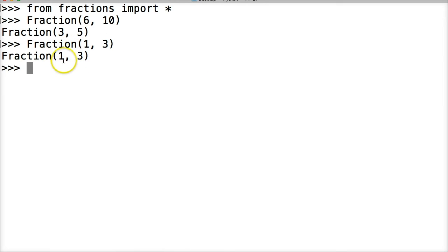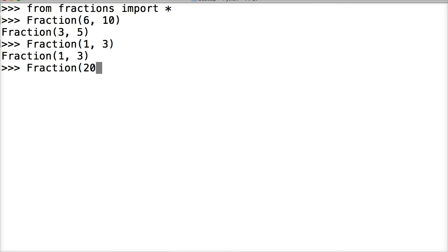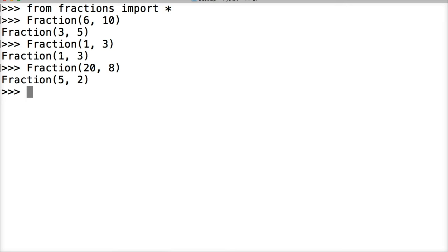One more for practice. We'll do Fraction 20 as the numerator and eight as the denominator, and we get Fraction five and two, pretty sweet right. So looking at these numbers, if we return this to a user as Fraction five and two, the user's probably going to be like what in the world is that.